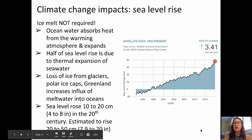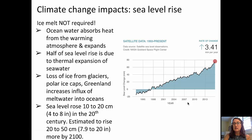Let's look at some data here from NASA Goddard Flight Space Center. From about 1990 through to about 2016, we've seen a rate of change of about 3.41 millimeters per year in sea level. Prior to about 1996, sea level was actually below the average, and since 1996, we've seen a steady increase in sea level to today's location.